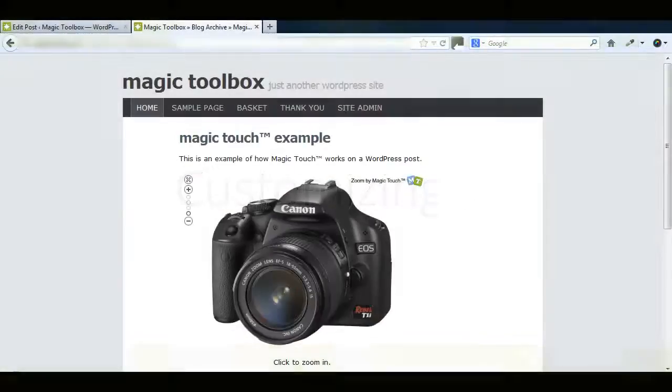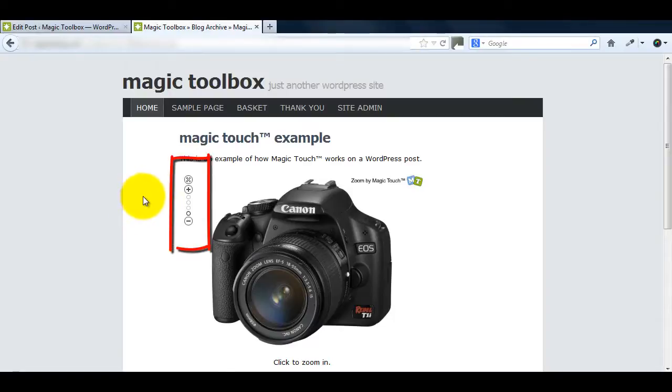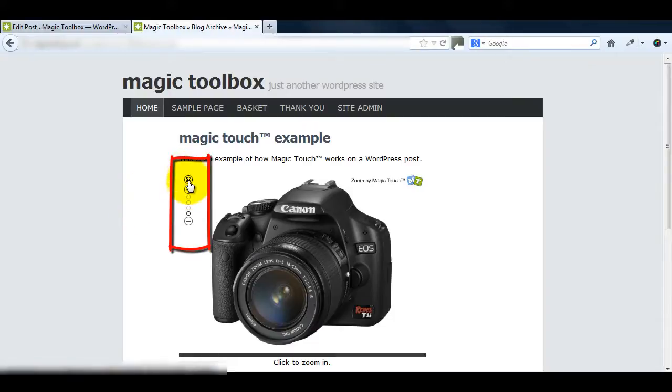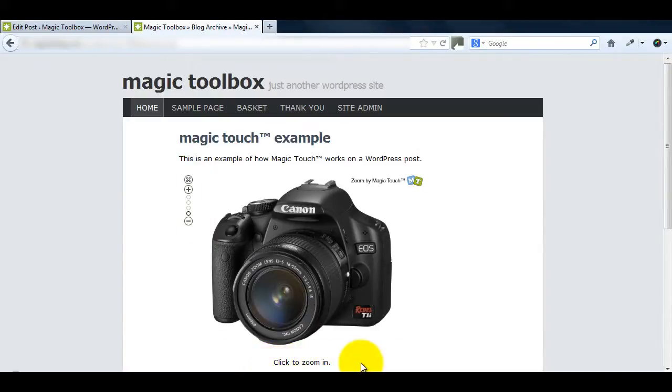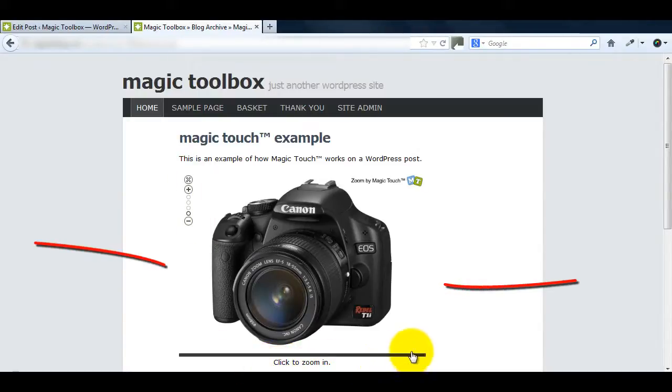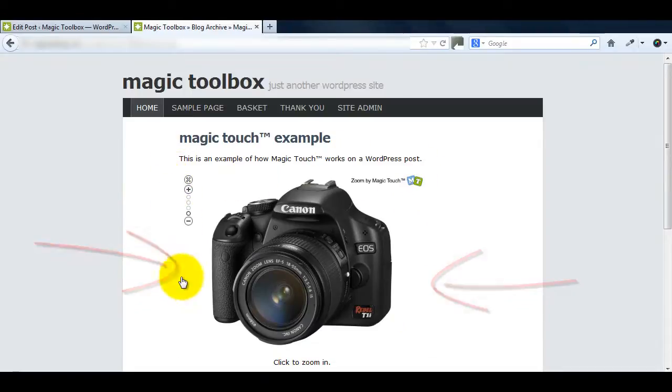Now that you know how to install Magic Touch I'm going to show you how to make changes. First I'll show you how to change the level of zoom. Then we'll change the text under the image and lastly I'll show you how to add a border around your image.